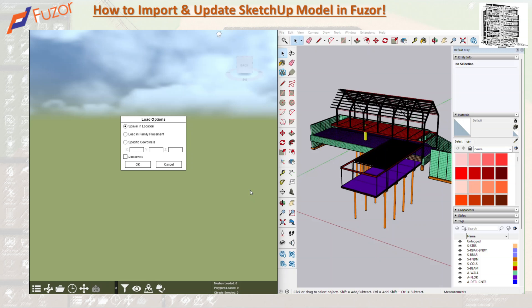The next option is 'Specified Coordinate.' If you have a Navis model or a Revit model that already has a coordinate, and you're bringing in a SketchUp model that is not in the same coordinate, you can select that 3D scene and it will give you that coordinate. You select the X, Y, and Z values, hit OK, and it will align the SketchUp model with that 3D coordinate you already have.